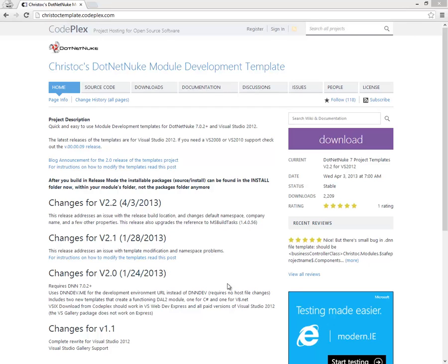Hey, it's Chris Hammond again here with ChrisStock.com. In this brief video, I'm going to talk to you about my module development templates again, and I'm going to tell you how you can install those module development templates for Visual Studio 2012 Express for Web Edition.